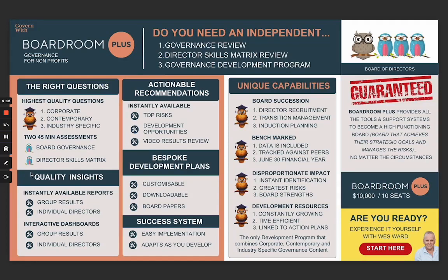There are only two assessments before you unlock the value of the platform — an assessment for board governance and a director skills matrix. Once the last director of the board has finished the assessment, it instantly unlocks all these insights, including instantly available group results and results for individual directors.